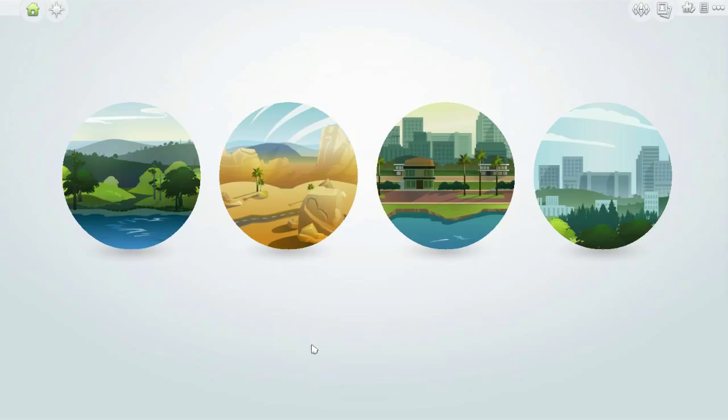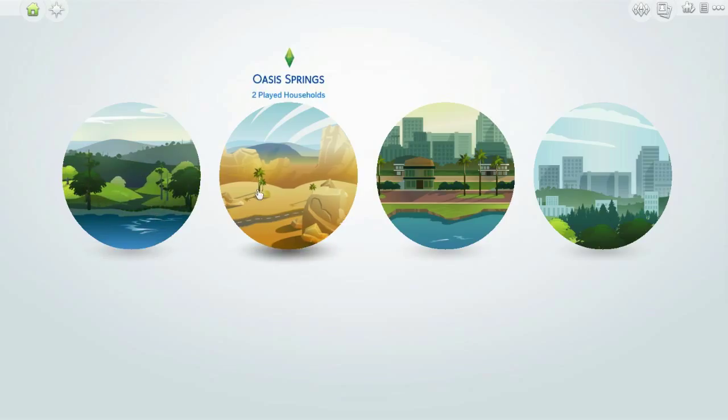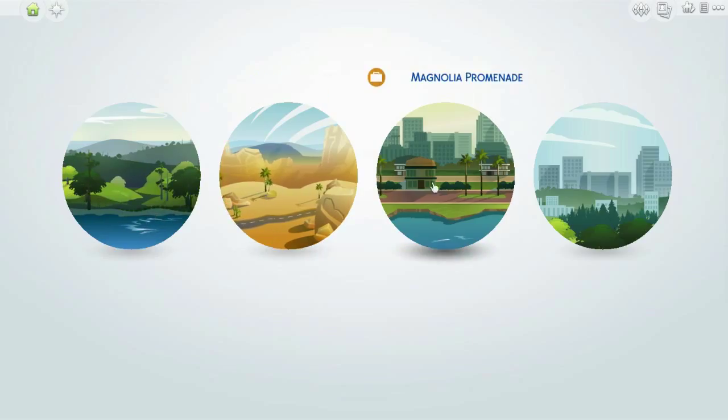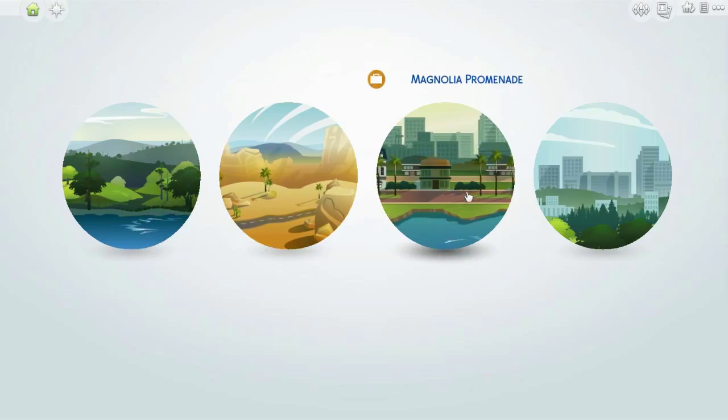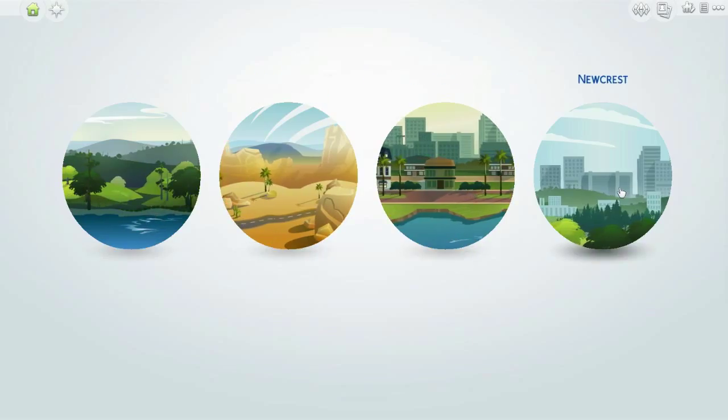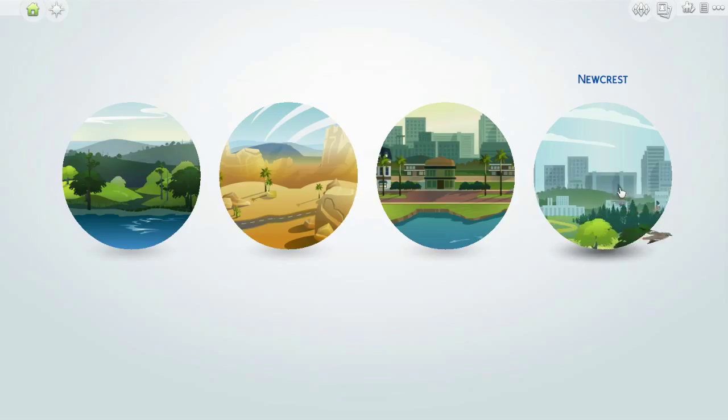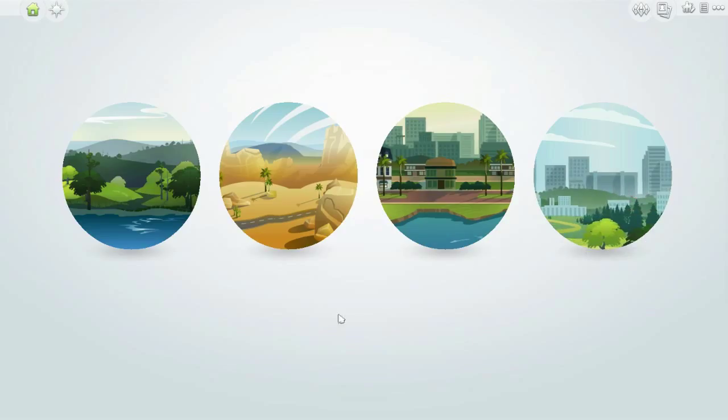So remember: Willow Creek, Oasis Springs, Magnolia Promenade, Newcrest - you guys pick and we will send Susie Dew off on an adventure. Till next time, this is Mountain Dew Mania. I am alive and thriving, soon I hope on Sims 4. Later guys!